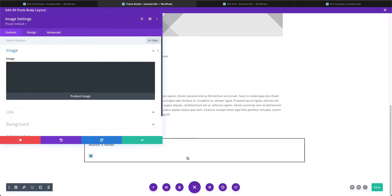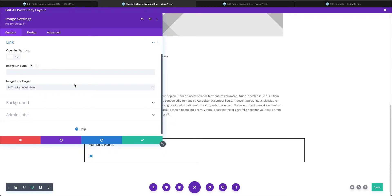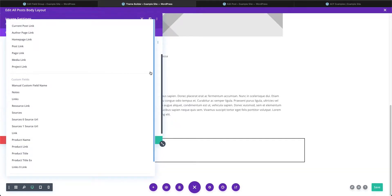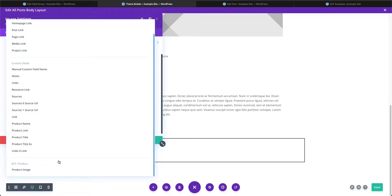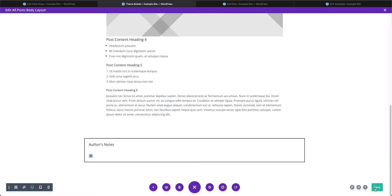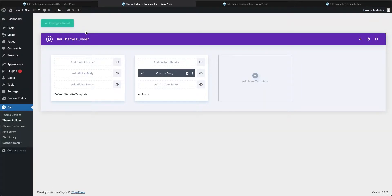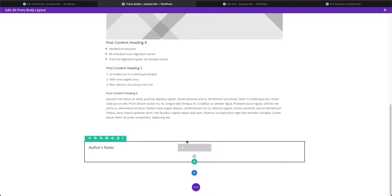Now back in the Divi template builder, we open our image module. We can add a link so that clicking the image goes somewhere — like a larger image or the actual product page. But our newly created fields aren't showing up yet because we need to exit, save all changes, and refresh the builder so those new fields are recognized.